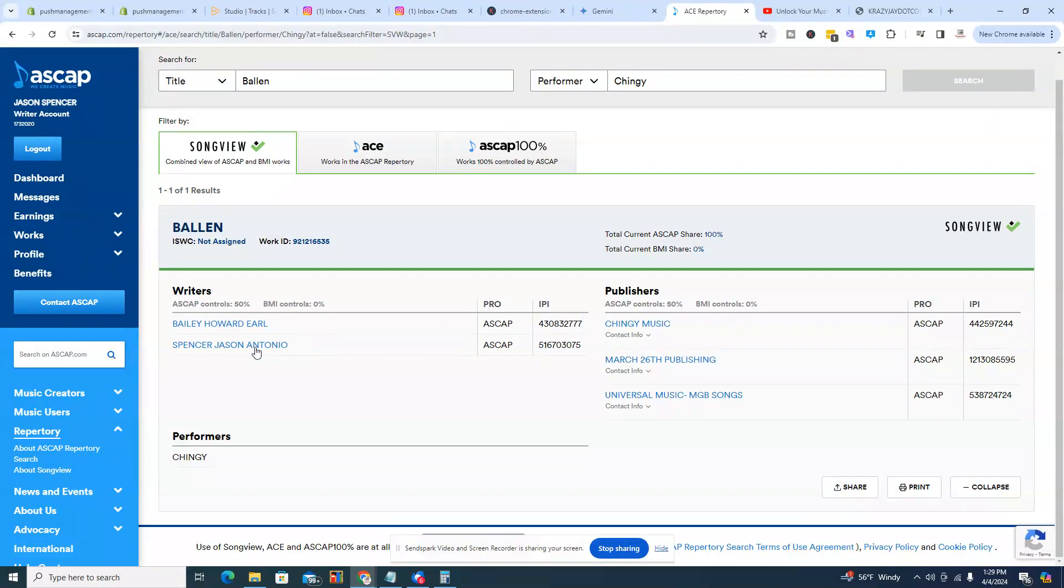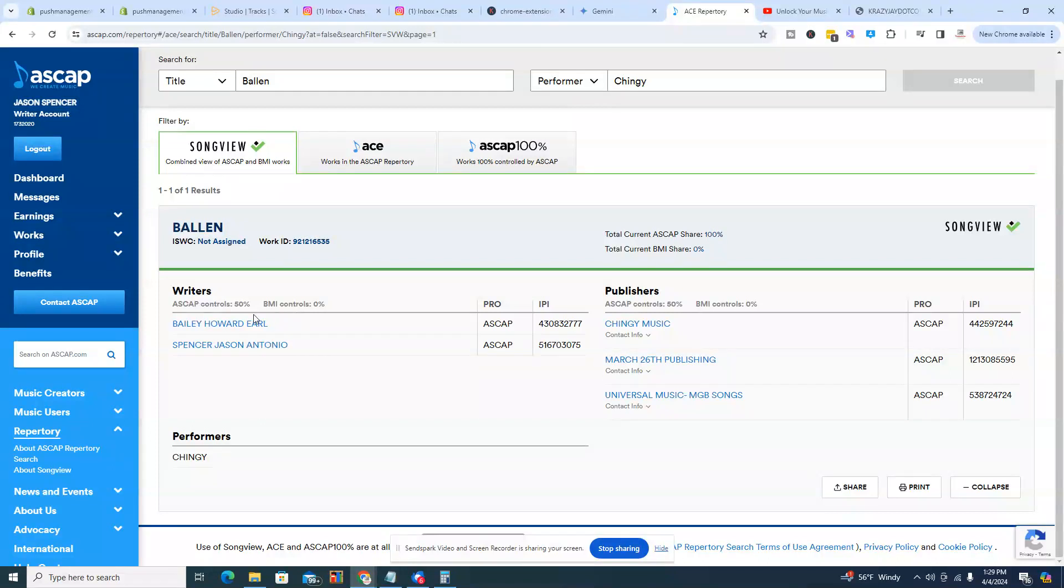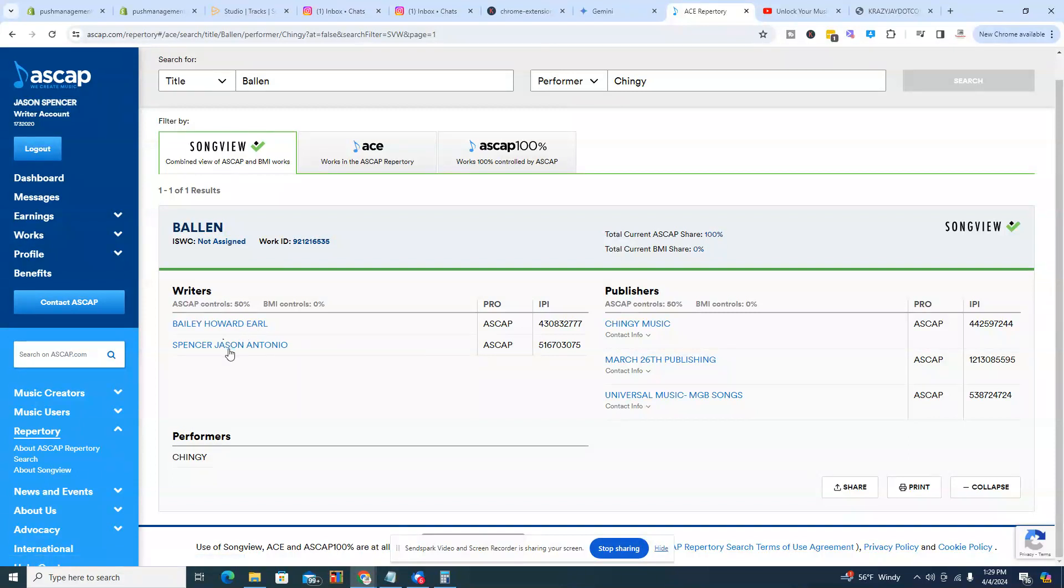And so if we look, it's going to pull up the information here. So these are the splits. So you have 50 percent writer's control over here and then you have 50 percent of the publisher's control on this side. So with this record, Howard owns 50, he owns 25 percent of the record. I own 25 percent of the record that equates to that 50 percent.